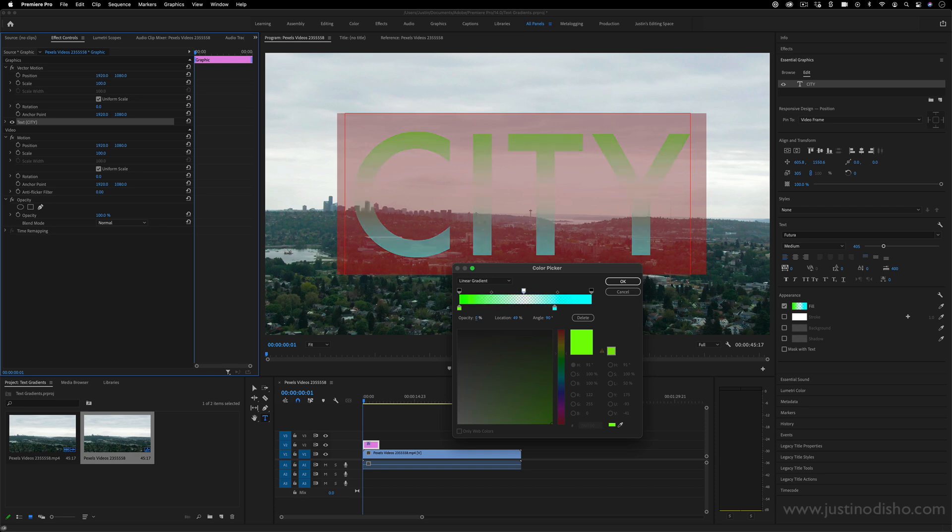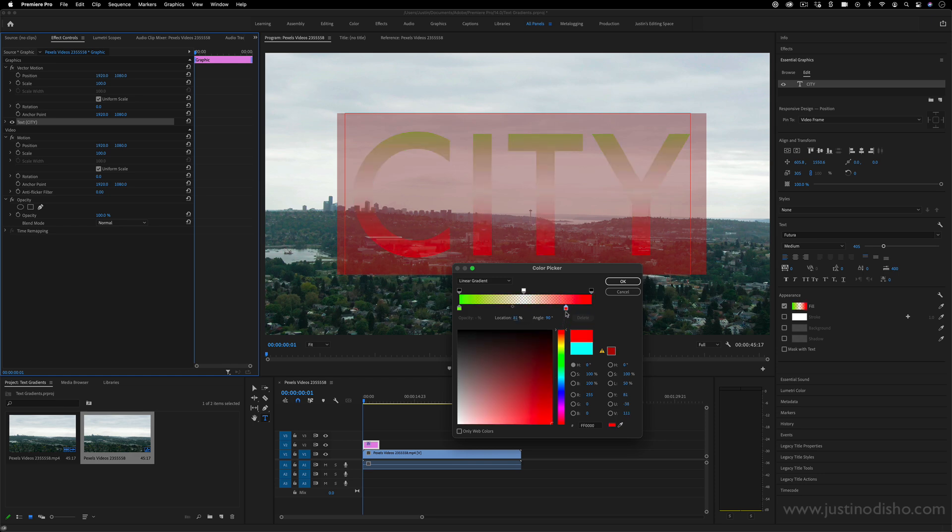So you can make the middle of it transparent or the top and bottom certain colors, maybe colors of a flag of a nation or something. And you can change the actual color stoppers too.